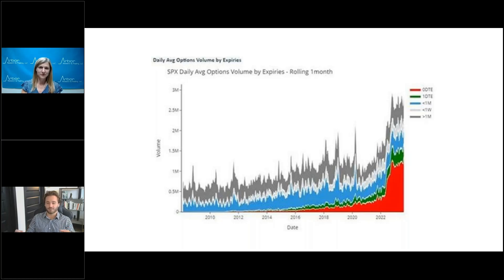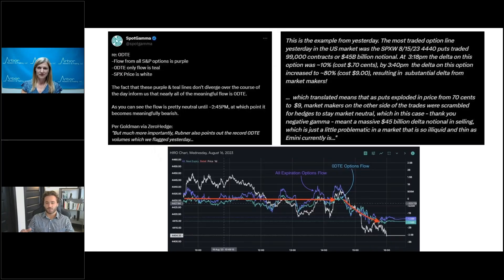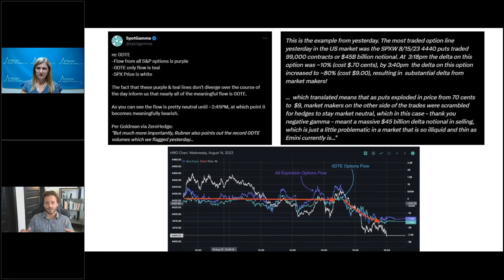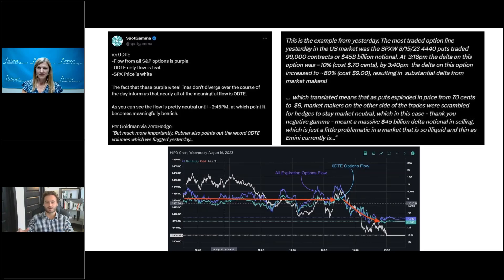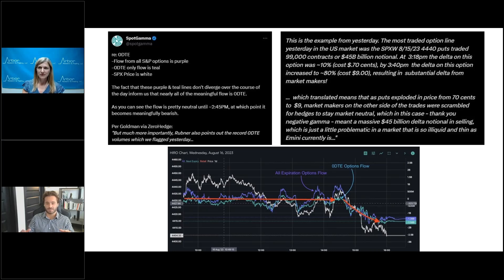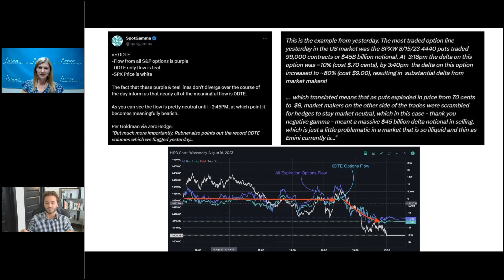Now, SpotGamma, a different group analyzing these options flows, looks at this from a different angle. So, if we move on to the next chart here, you're going to see that the white line on the chart on the bottom represents the S&P 500's price movement. The purple line represents total S&P options volume, and then the teal or blue colored line represents zero DTE volume. So, the important thing to note on this chart here is that total options volume flow and zero DTE flow don't diverge intraday until pretty much the very last trading hours of the day. In other words, the majority of options volume flow during the day is explained by zero DTE trading. It's just another confirmation of that 55% mark. These zero DTE options are dominating the market.